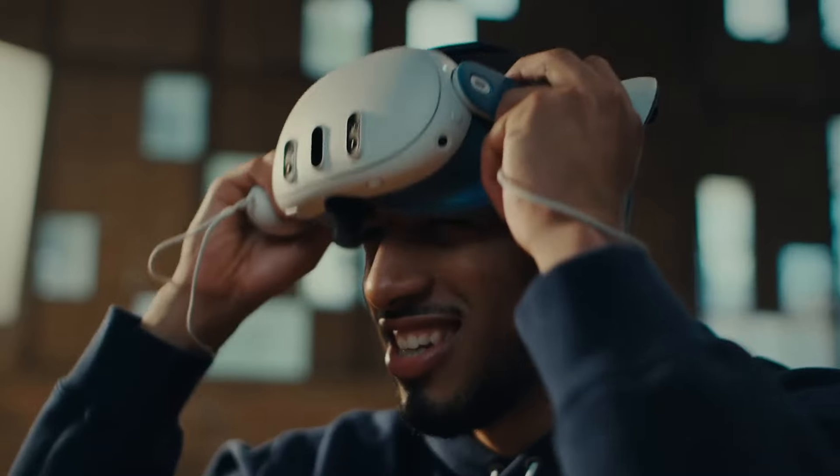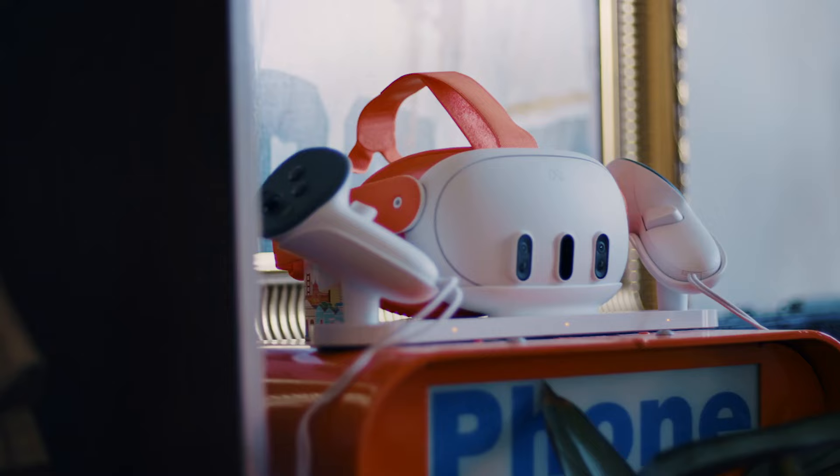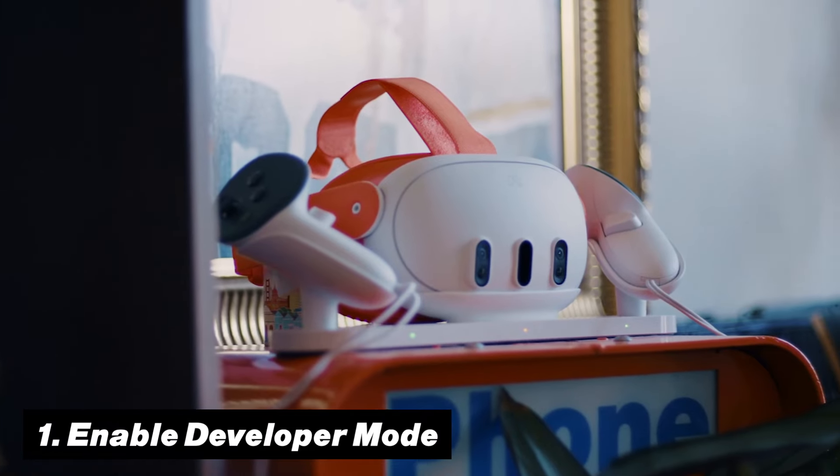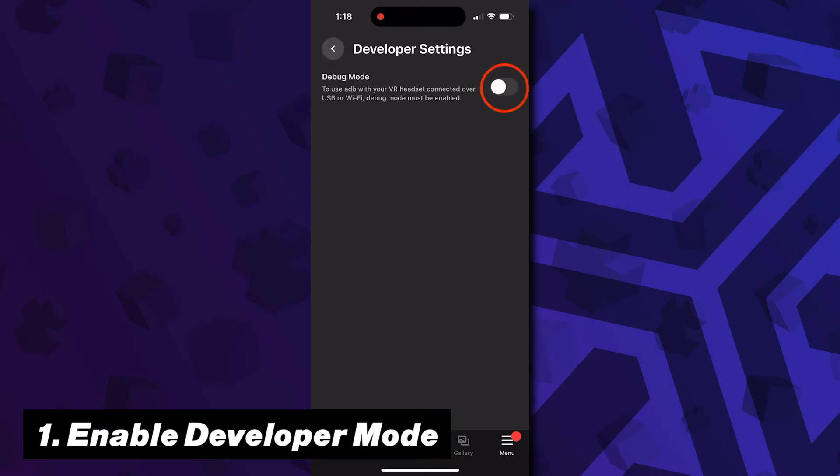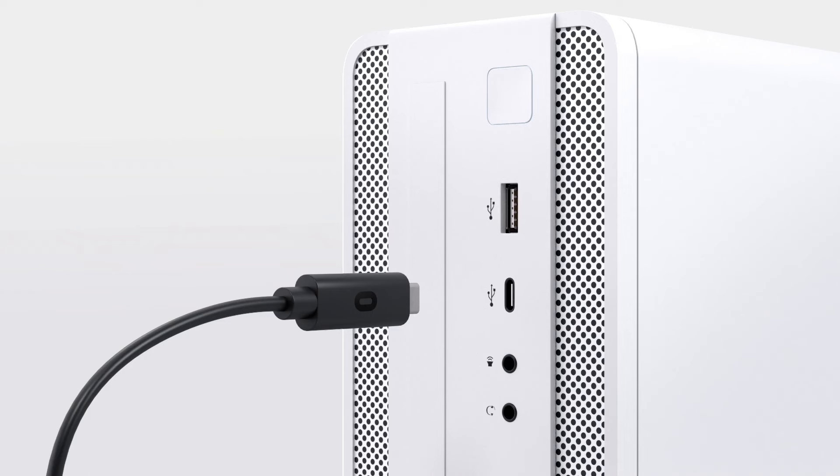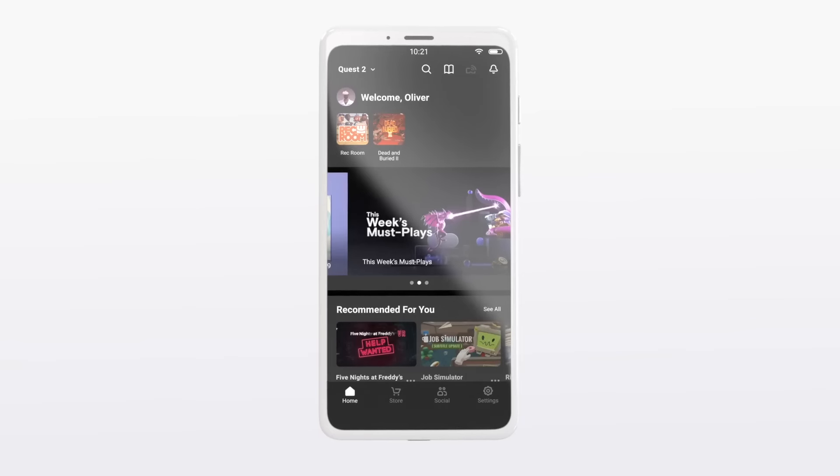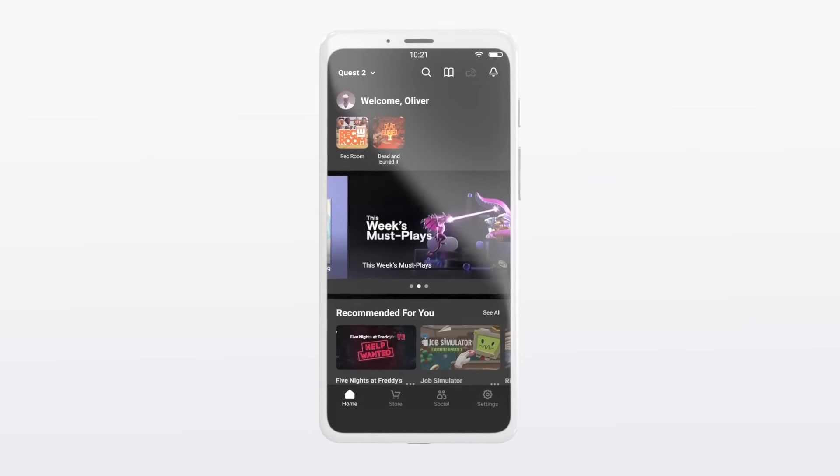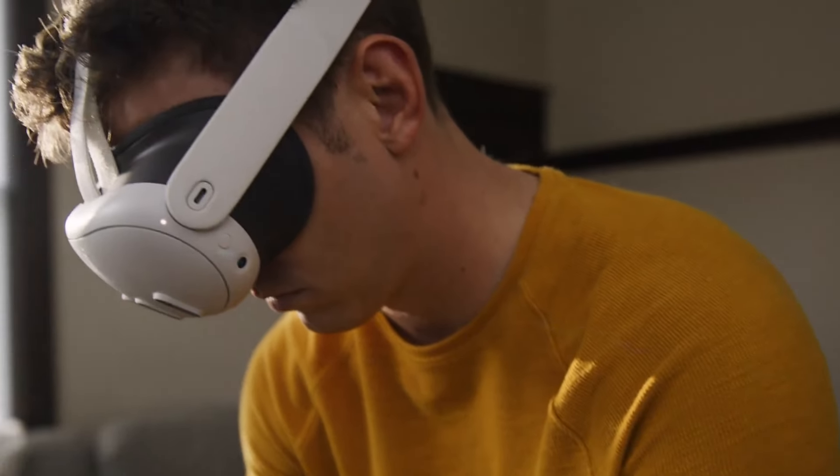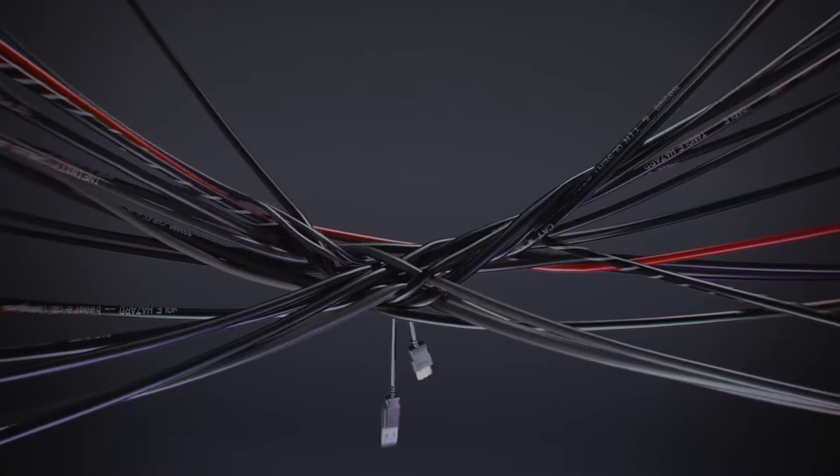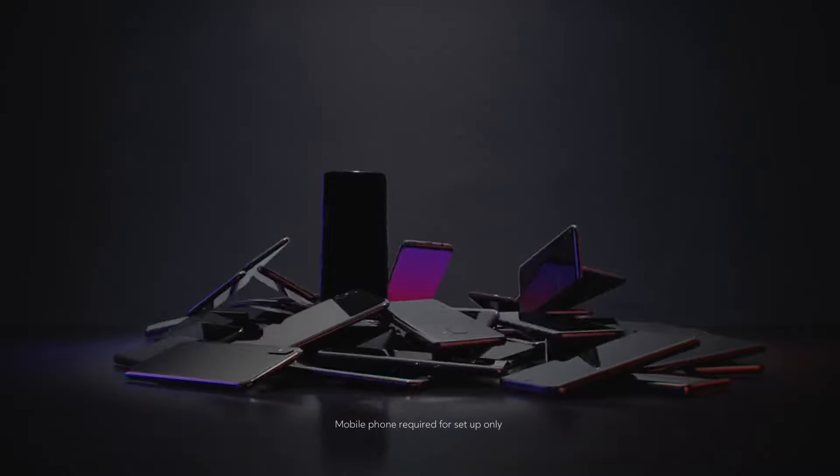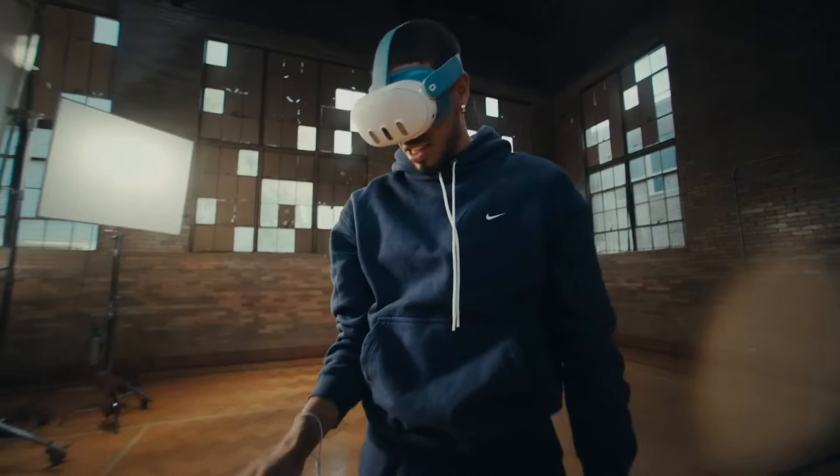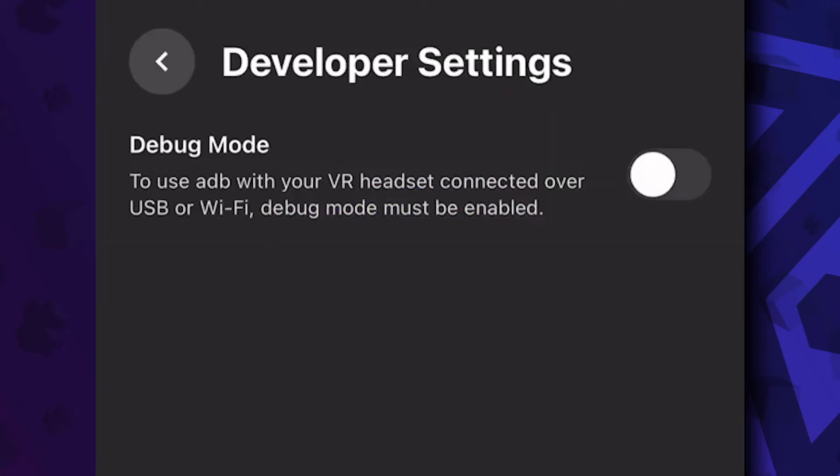To start off, the very first step required is that we have to turn our Quest 3 from normal to developer mode. To be able to do this, you will need to connect your Quest headset to your computer as well as use the Meta Quest app on your smartphone. But don't worry, once you have turned developer mode on, you won't be needing that PC or phone for SideQuest any longer. It's just needed for the first time setup.